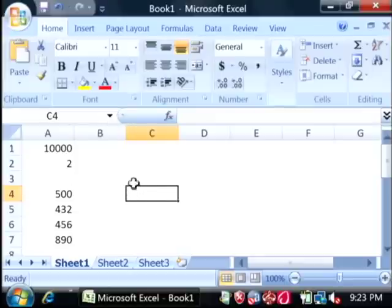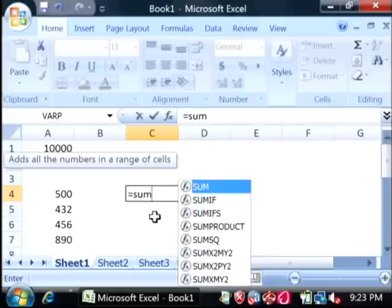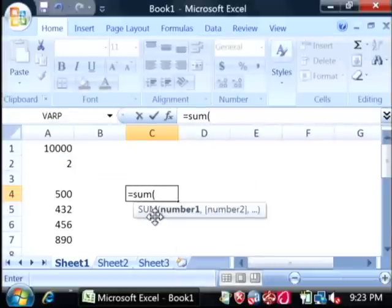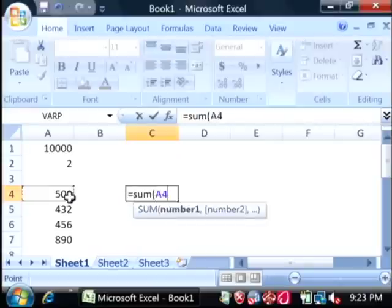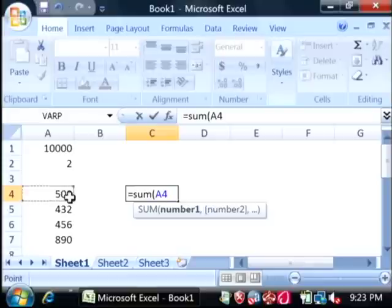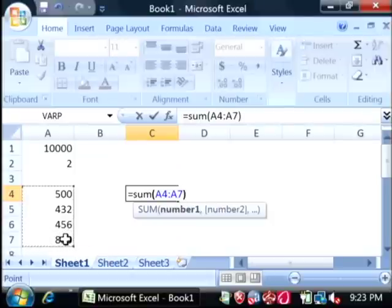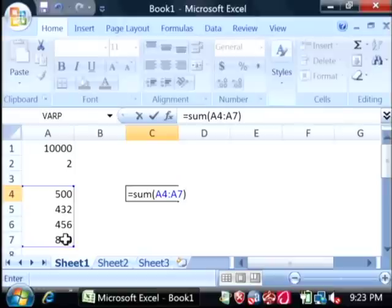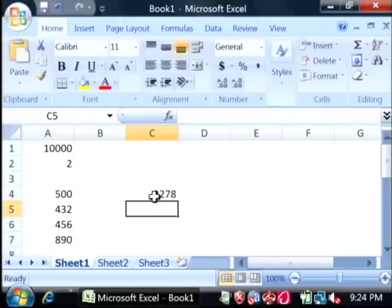The way you do that, you say equals, type the word sum, and then create a parenthesis, an open parenthesis. Now after you type your open parenthesis, click on the first value with your mouse and highlight all the others by dragging down over them. Let off your mouse and then type a close parenthesis. Now press the enter key. And there's your answer to the sum.